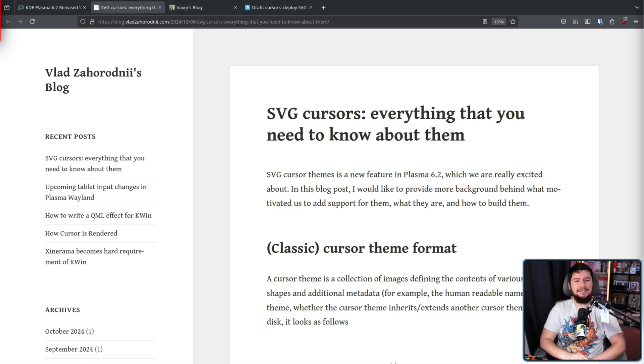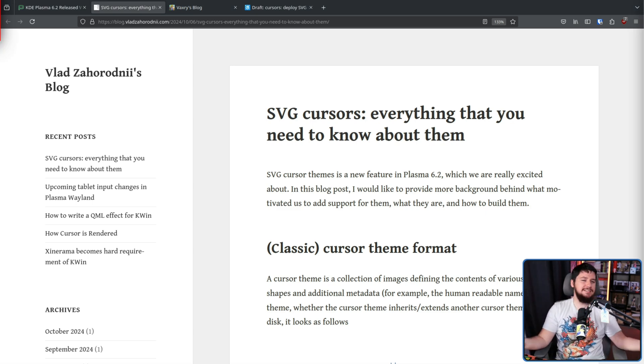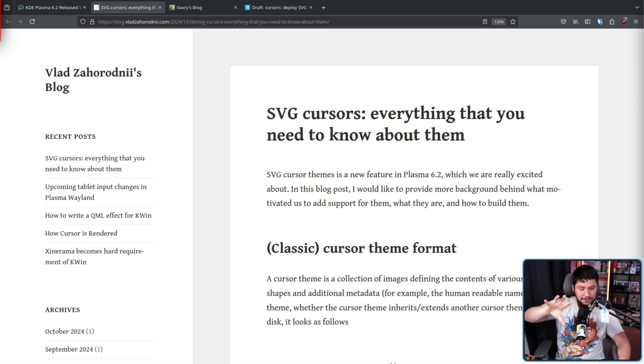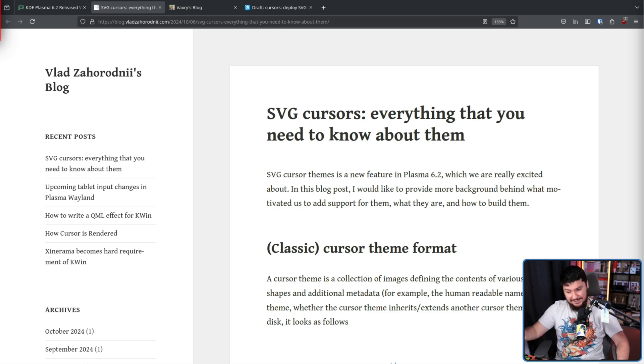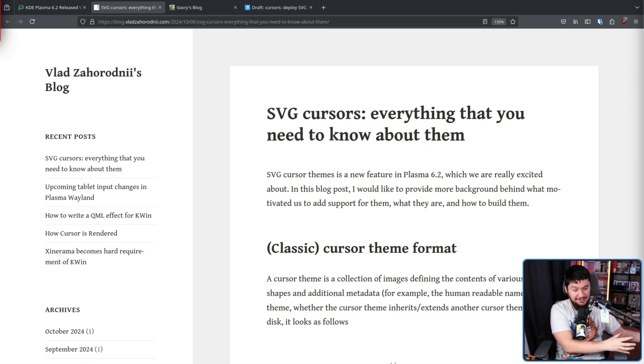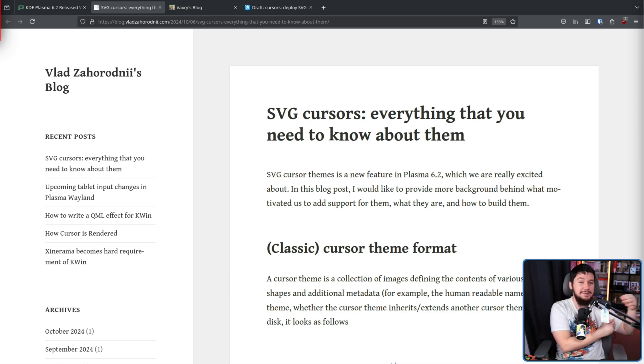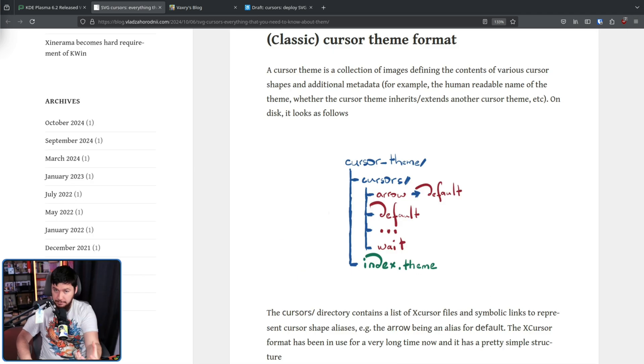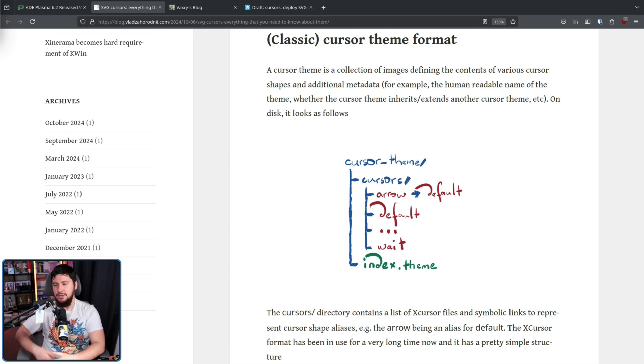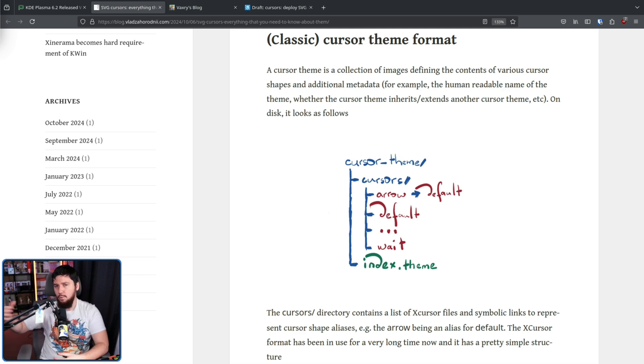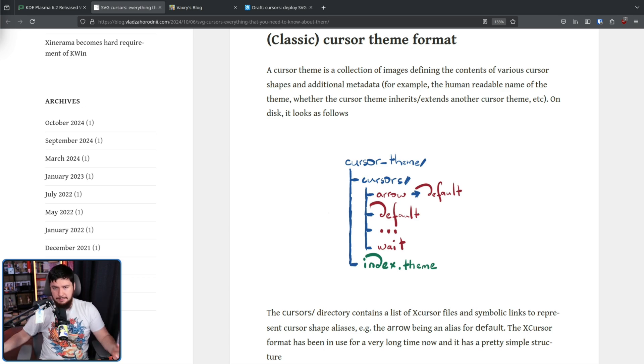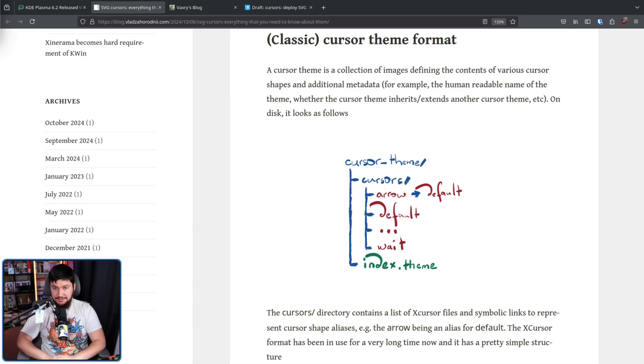Well, the traditional X cursor format basically sucks. It has a lot of problems, but not all of the problems with X cursor are inherently problems with X cursor. It's problems with how it's being used. Now at its very core, an X cursor theme is basically just a collection of images and then some metadata about what those images mean. The theme name, whether it's extending another theme, things like this.